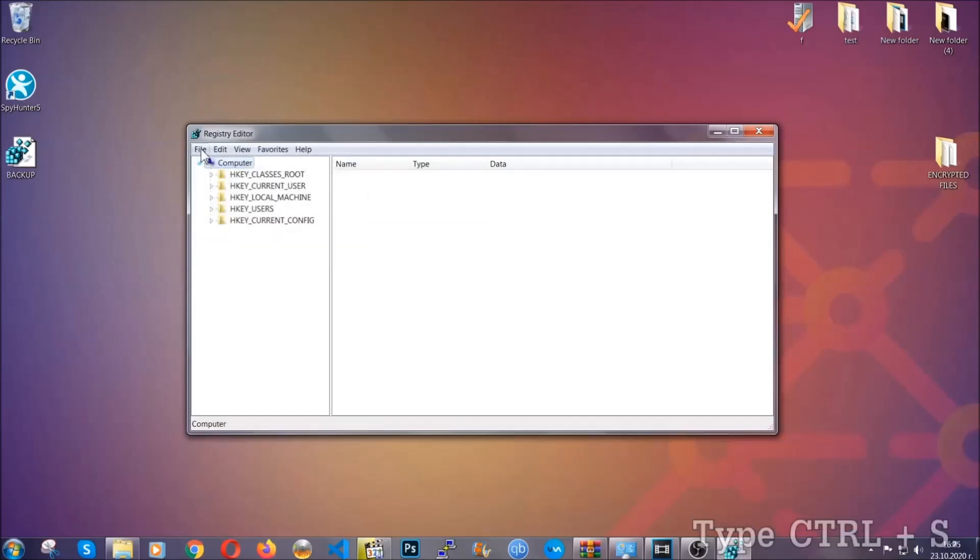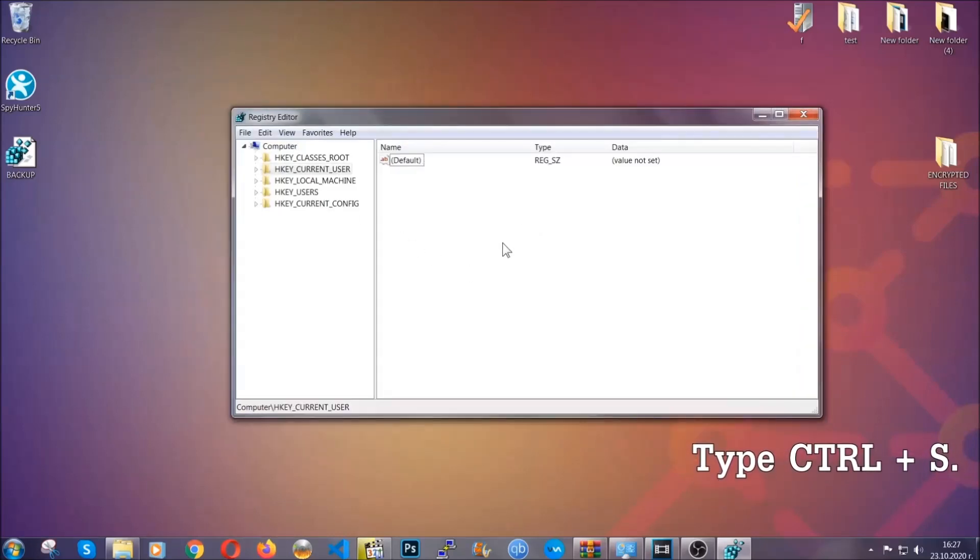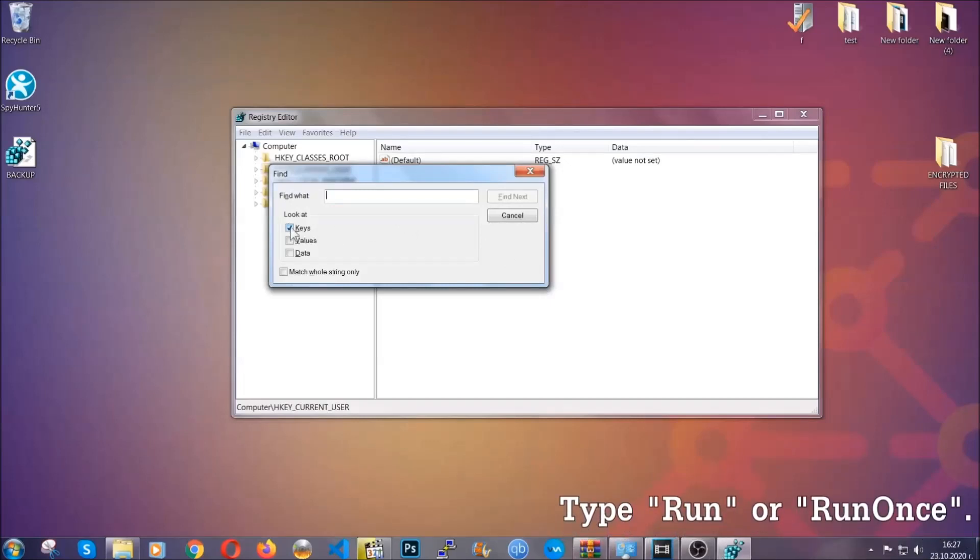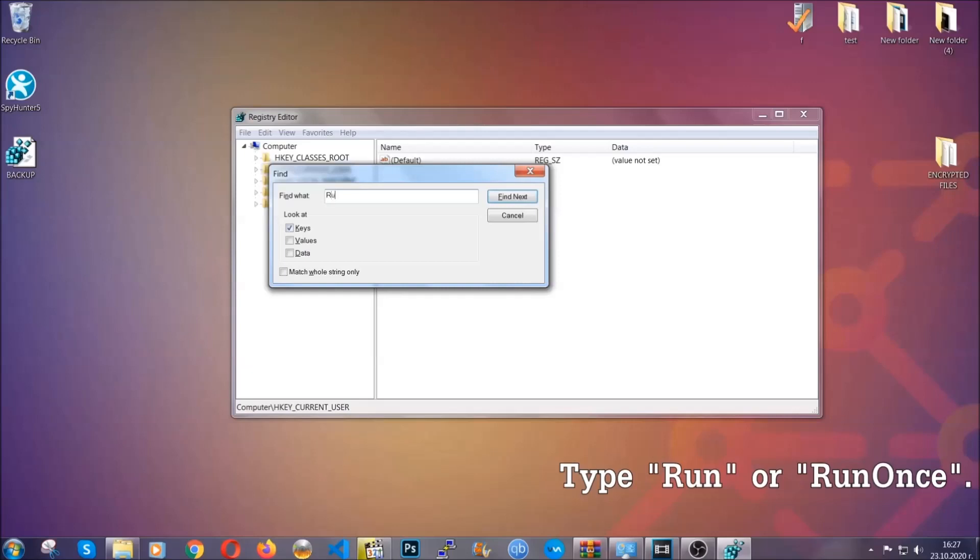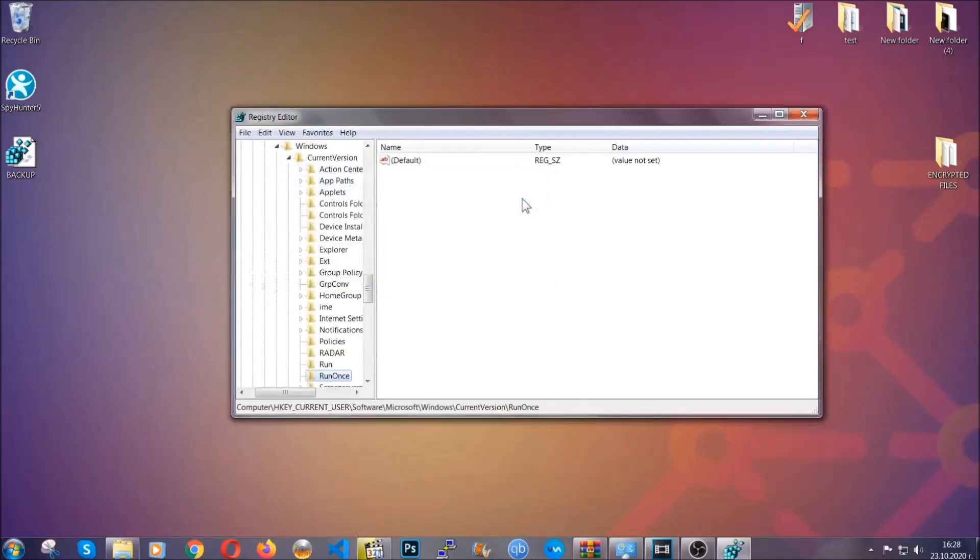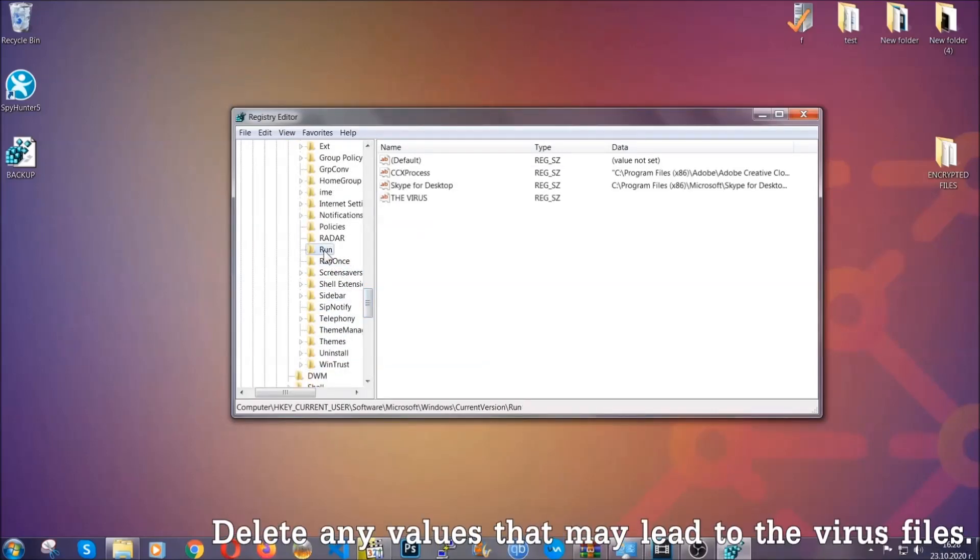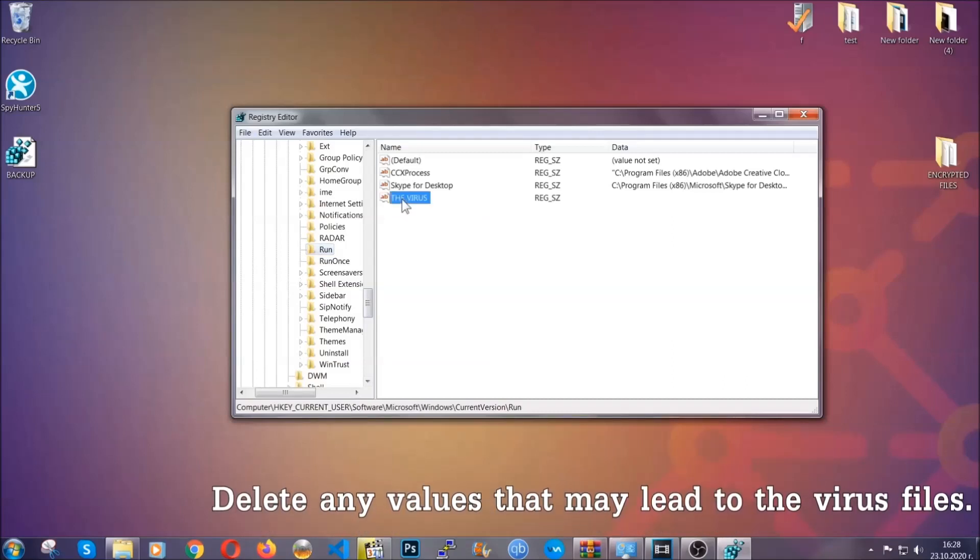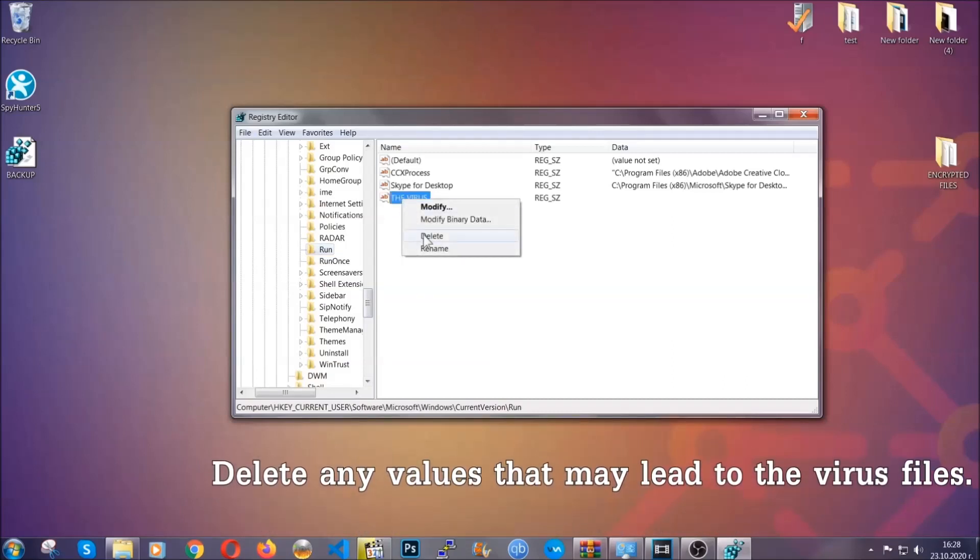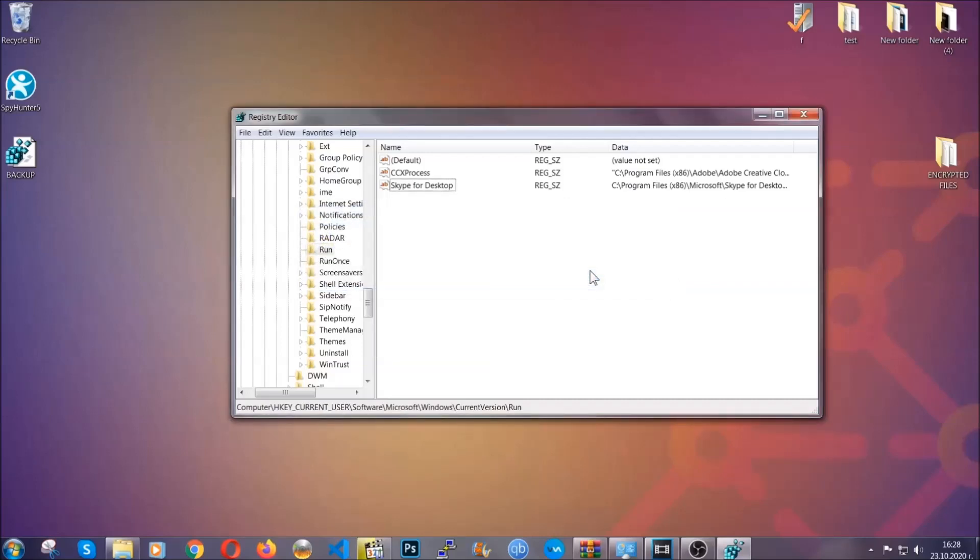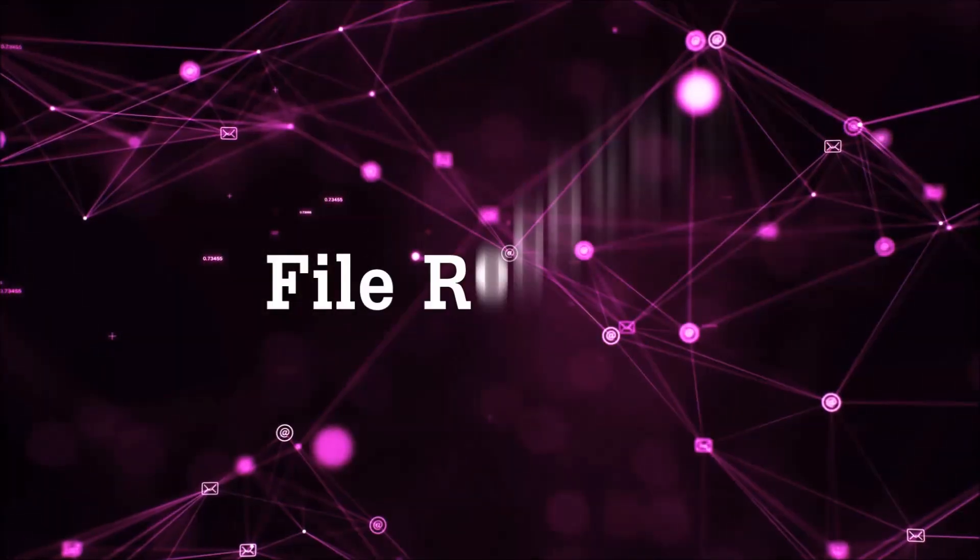So now we're gonna be looking for a specific key. Press Control and S to open the search bar. To do that, you're gonna mark only keys. We're looking for keys specifically here, and then you're gonna type run or run once. It's gonna find next and it's gonna find the run and run once keys, which usually contain a value of the virus. You can right-click on the virus and then delete it, or you can right-click it and then modify it to see the location of the virus file. It will help you find the file, so don't be in a rush to delete the file. And that's it, we've taken care of the threat.